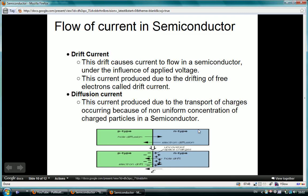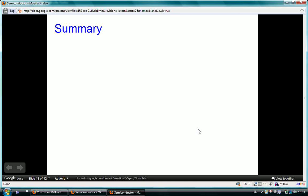Diffusion current is due to the movement of charge carriers that diffuse from a region of high carrier density to low carrier density. It is produced due to the transport of charges occurring because of non-uniform concentration of charge particles in a semiconductor. Importantly, diffusion current is possible only in a non-uniformly doped semiconductor, while drift current is possible in semiconductors as well as conductors.